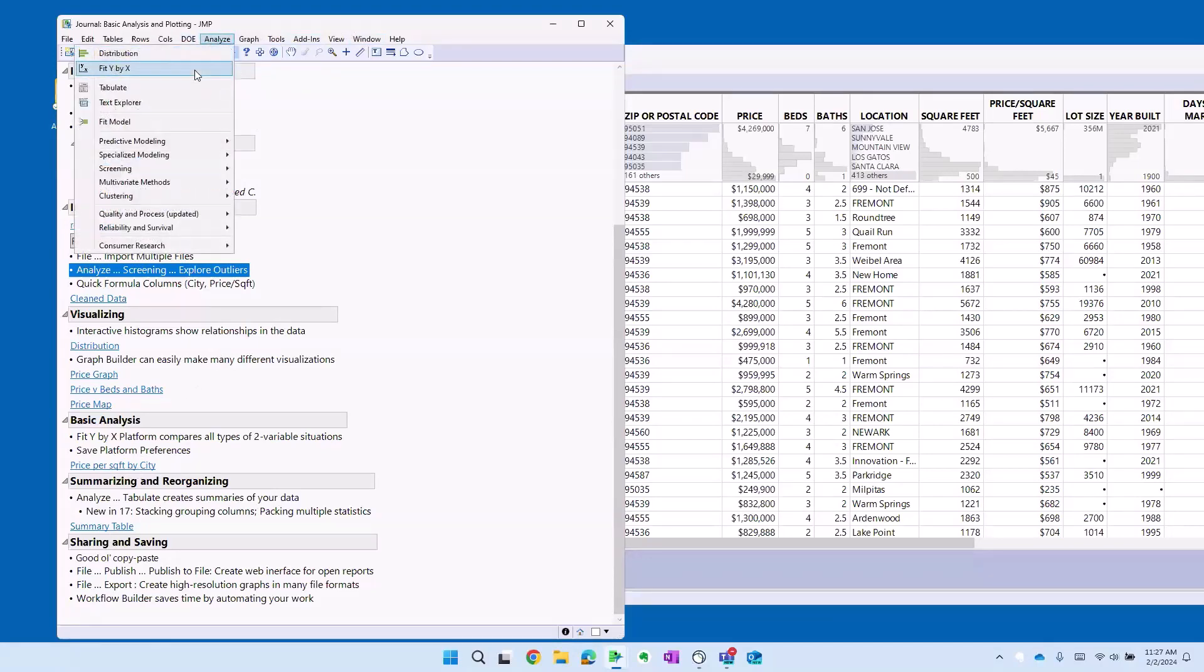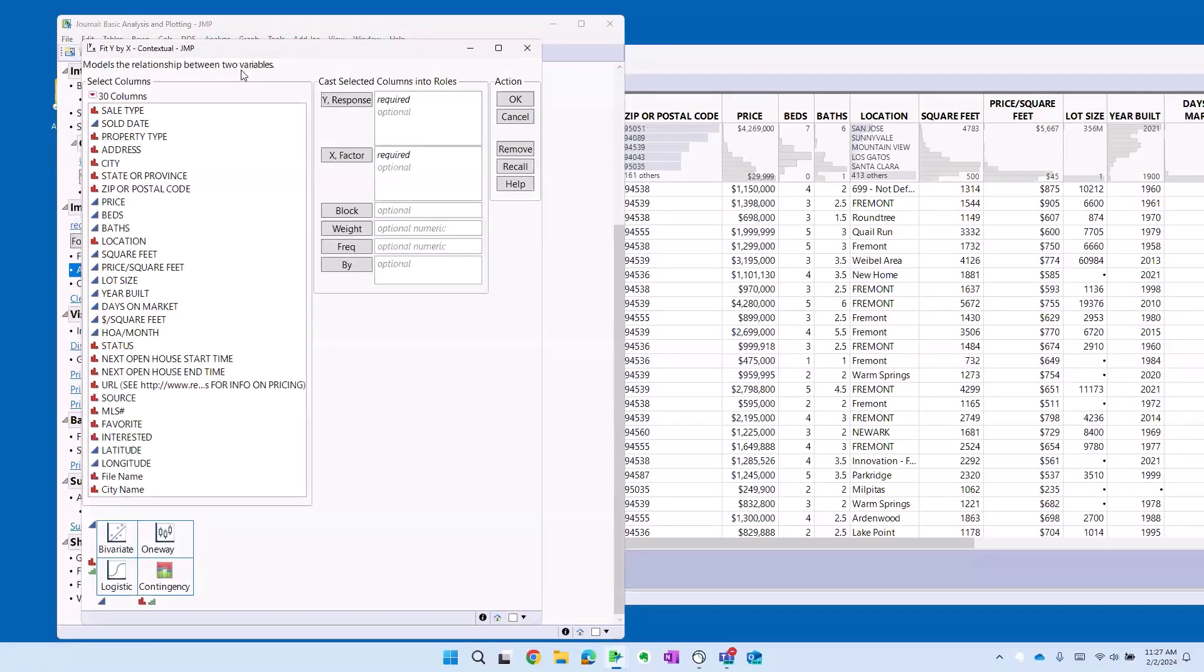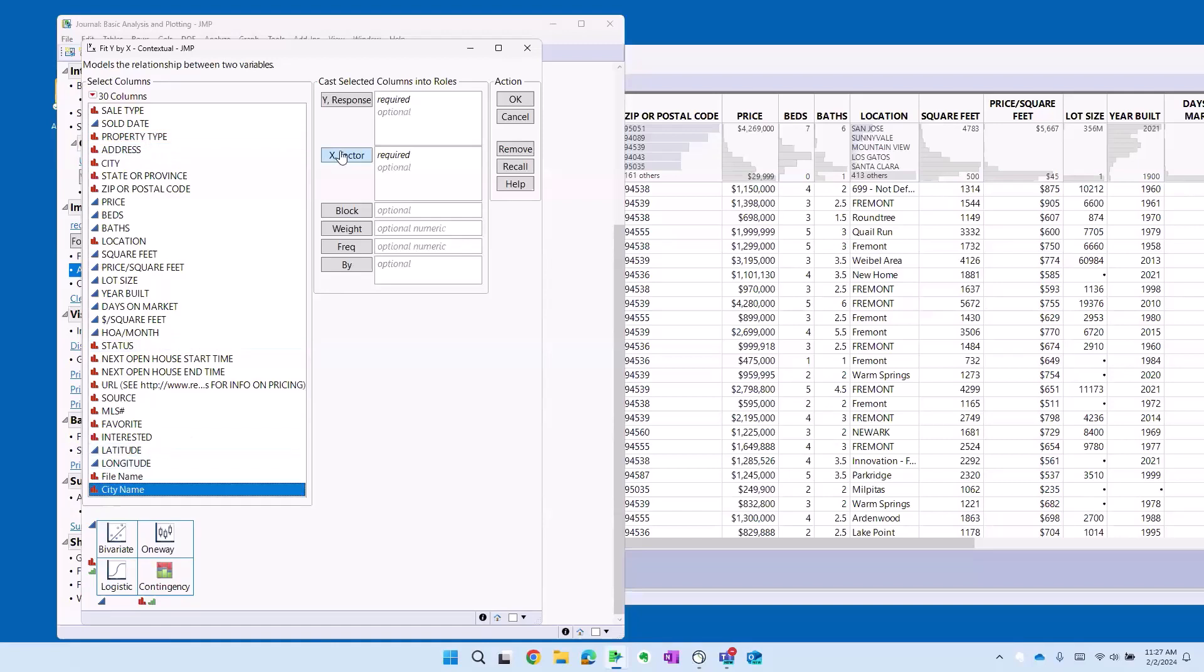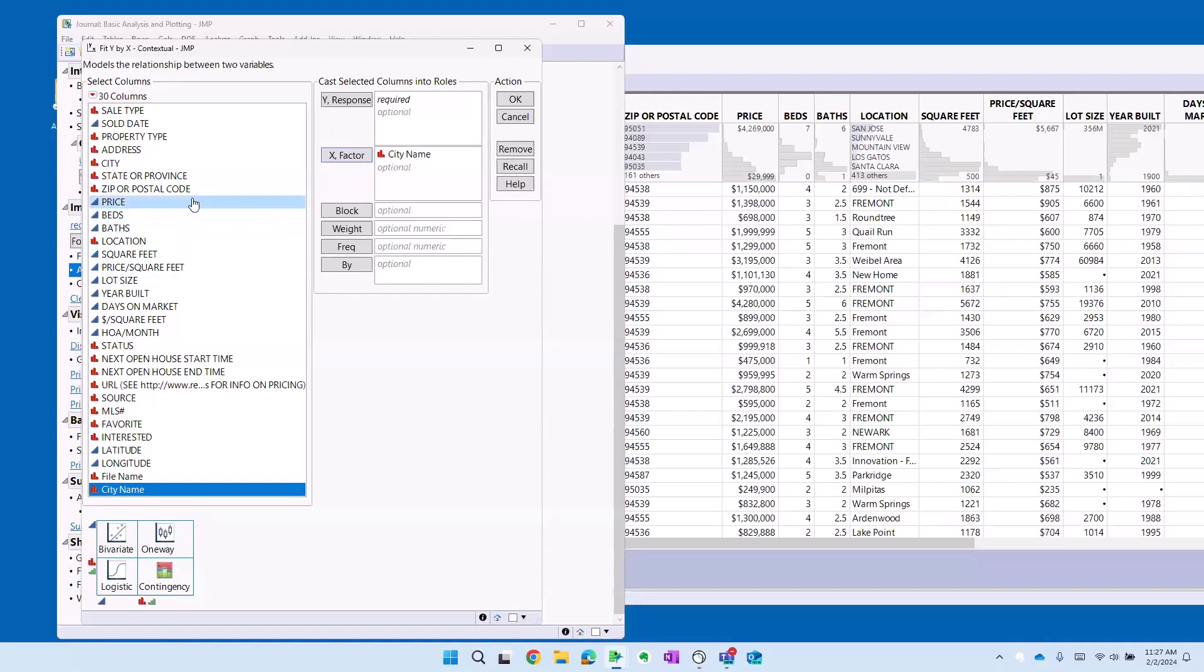We'll just do it this way. Analyze fit y by x. I want to do a comparison of the different cities and see what the difference is in price by city. See which are the more expensive cities. So city is our x or independent variable.